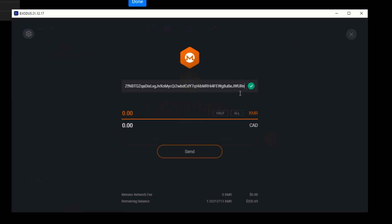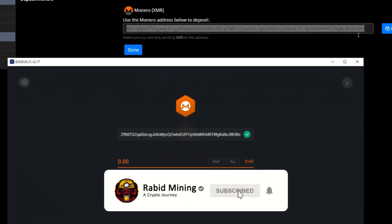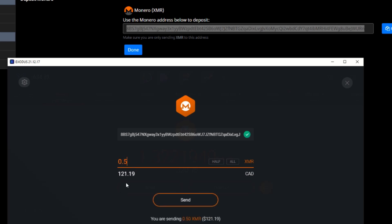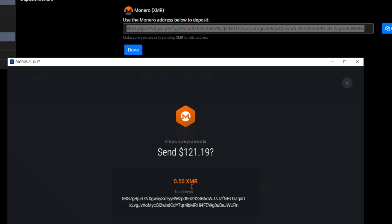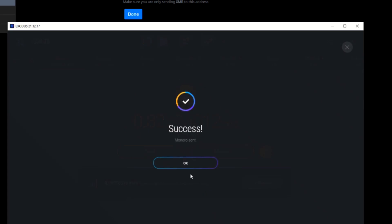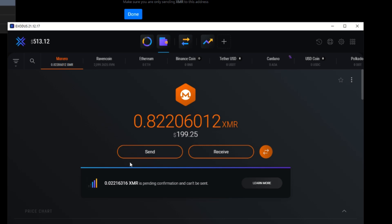In Exodus, right-click and paste the address. I always verify the first four and last four characters — the address shows 'WRN' at the top and the first four are '8BS7,' which match on both sides. Everything lines up. I'm going to send 0.5 XMR — not sending all of it, just a test. That's about $121 Canadian. I hit Send, confirmed, and it says it is sending. Success — now we wait for it to appear on the exchange.